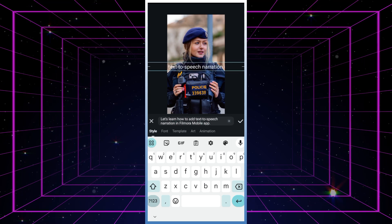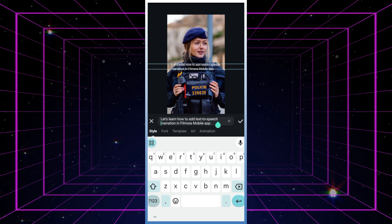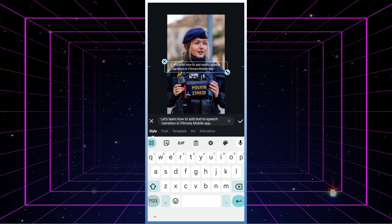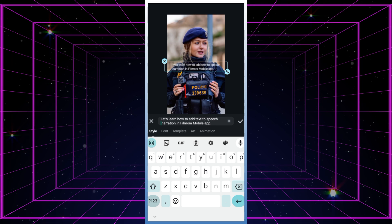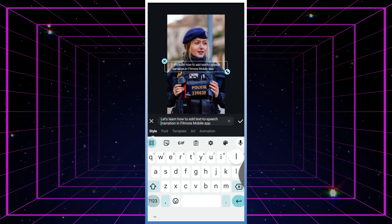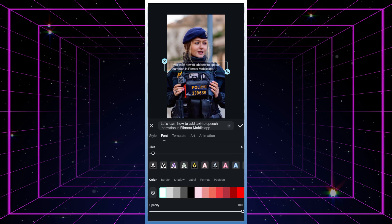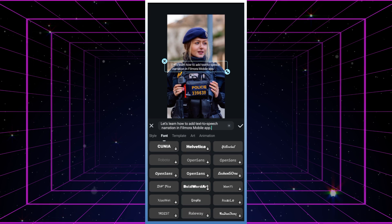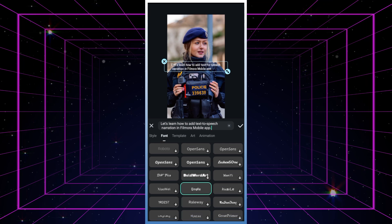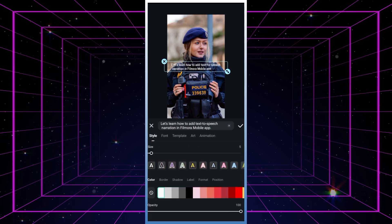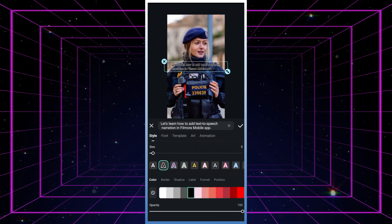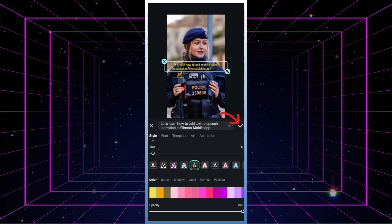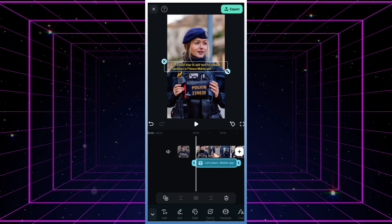Once you've got your text in place, feel free to tweak it to your liking. Adjust the size, position, split it into lines if needed, and choose your preferred font and color. Once you're happy with it, hit the check button to finalize the text editing.